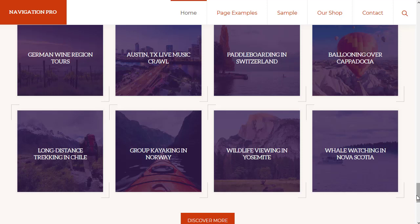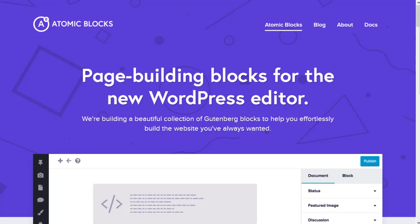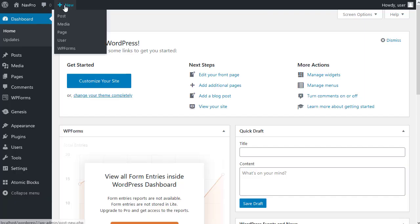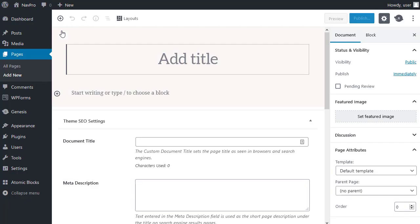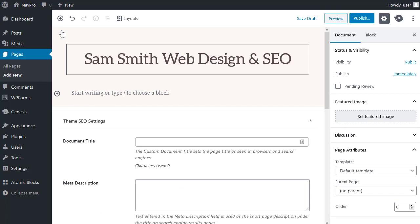Navigation Pro uses the plugin Atomic Blocks. Once you've installed Atomic Blocks, when you make a new page, I want to click this genesis button here. I'm in the post editor using the block editor, not the old classic editor.